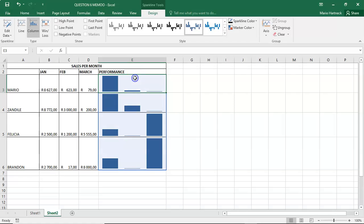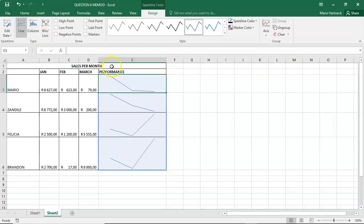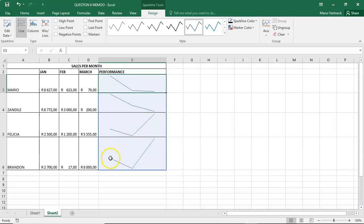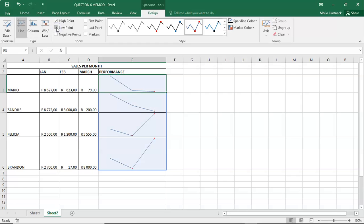So if we want to then change the particular line, we can also just go from a column to a line. And there you can also see high in the beginning, low at the end. High in the beginning, low at the end. Low in the beginning, high in the end. Low in the beginning, quite a substantial increase in the end. What you can also do is you can indicate what is the highest point and what is the lowest point. You can also indicate what is the negative points. And you can choose from the options over here.